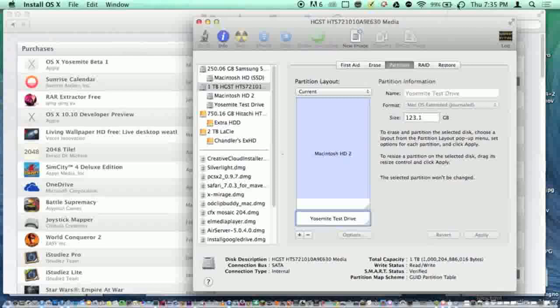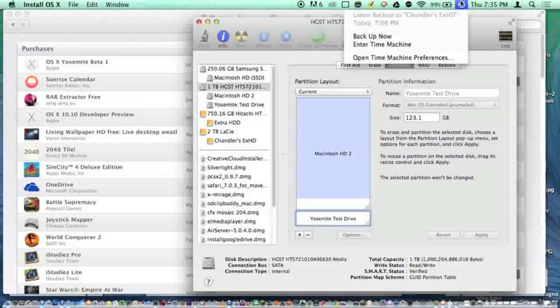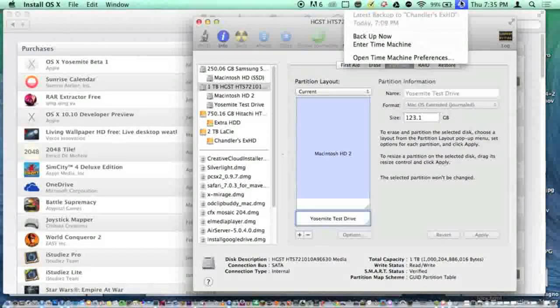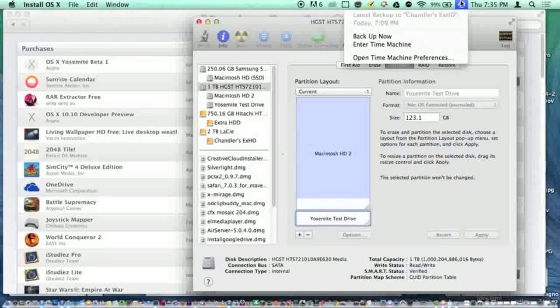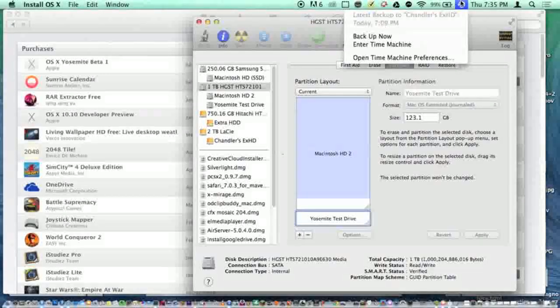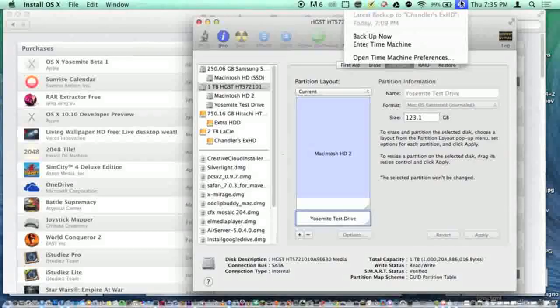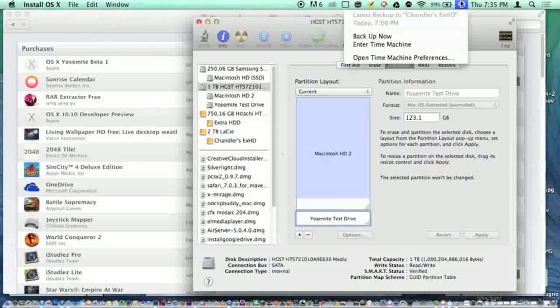Before you do that though, you need to back up - I repeat, back up your stuff. If anything goes wrong, you can restore to Mac OS Mavericks, but if you do not back up and something goes wrong, you're screwed.